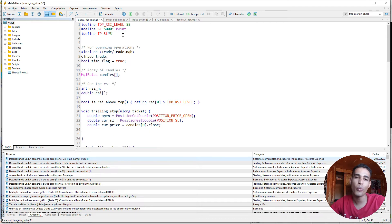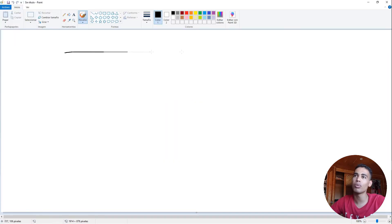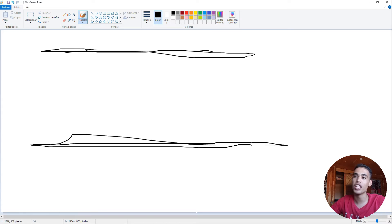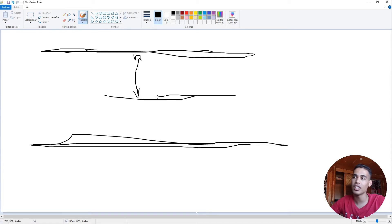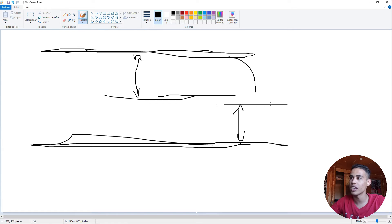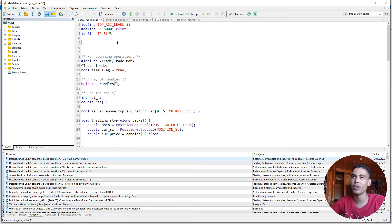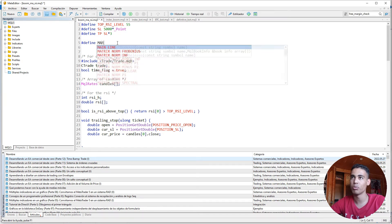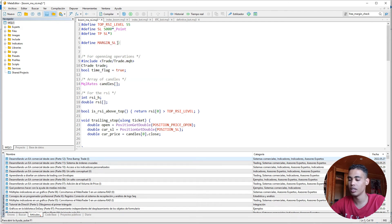Now we need to check one thing. If the stop loss is at a certain level and the current price is above it, we need to set a margin. If the price is above this margin, we update the stop loss and move it by the margin again. For example, if the margin is 2000 points, the new stop loss would be 2000 points above the current price. We declare `margin_sl = 2000 * _Point`.